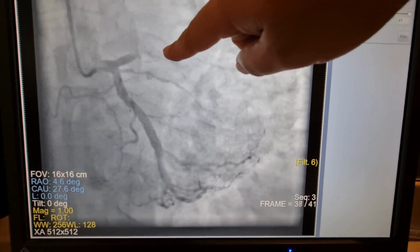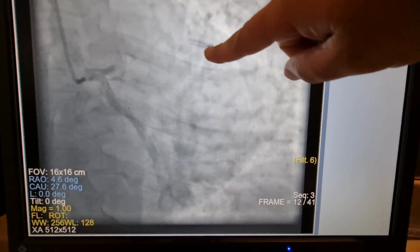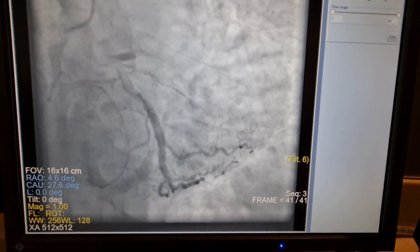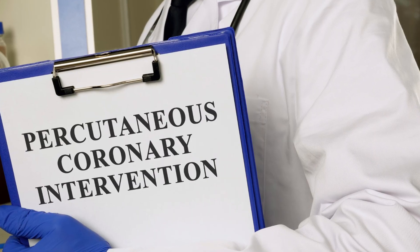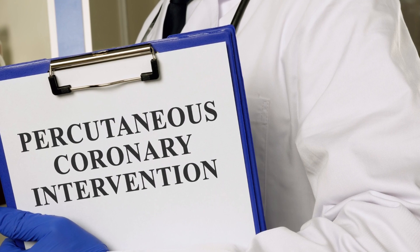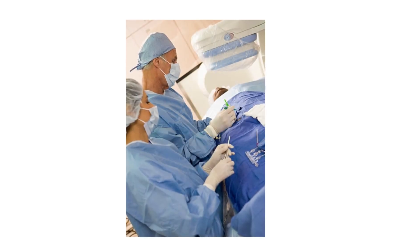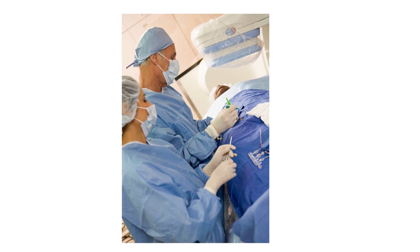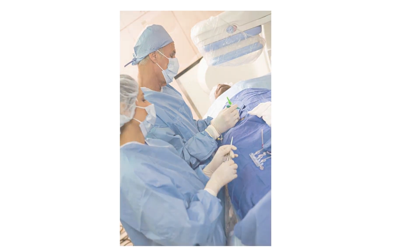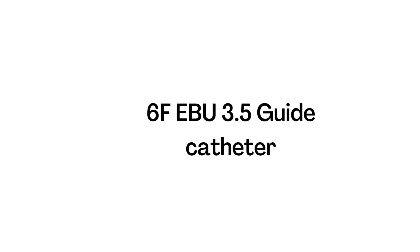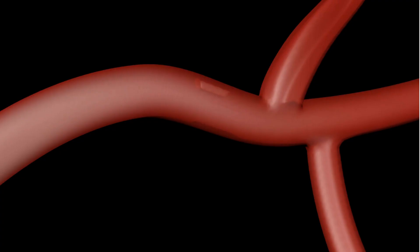LAD was the culprit vessel, totally occluded at the proximal segment. For intervention, we switched to right femoral arterial access and an EBU 3.5 guide was used to engage the left main. Due to organized thrombus, multiple PCI wires were used to cross the lesion.